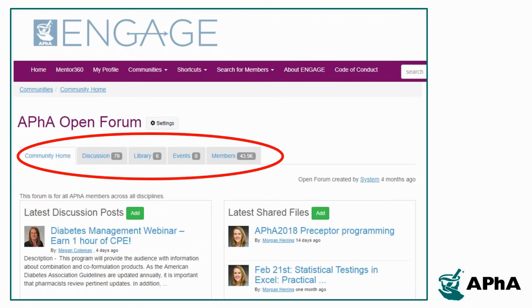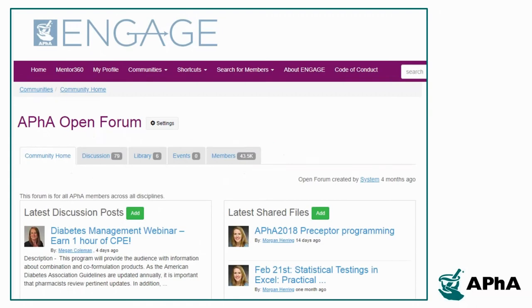From the community homepage, you can get a snapshot of the recent activities. You can also sign up for email alerts to help you stay engaged in the discussion without having to log into the platform regularly.